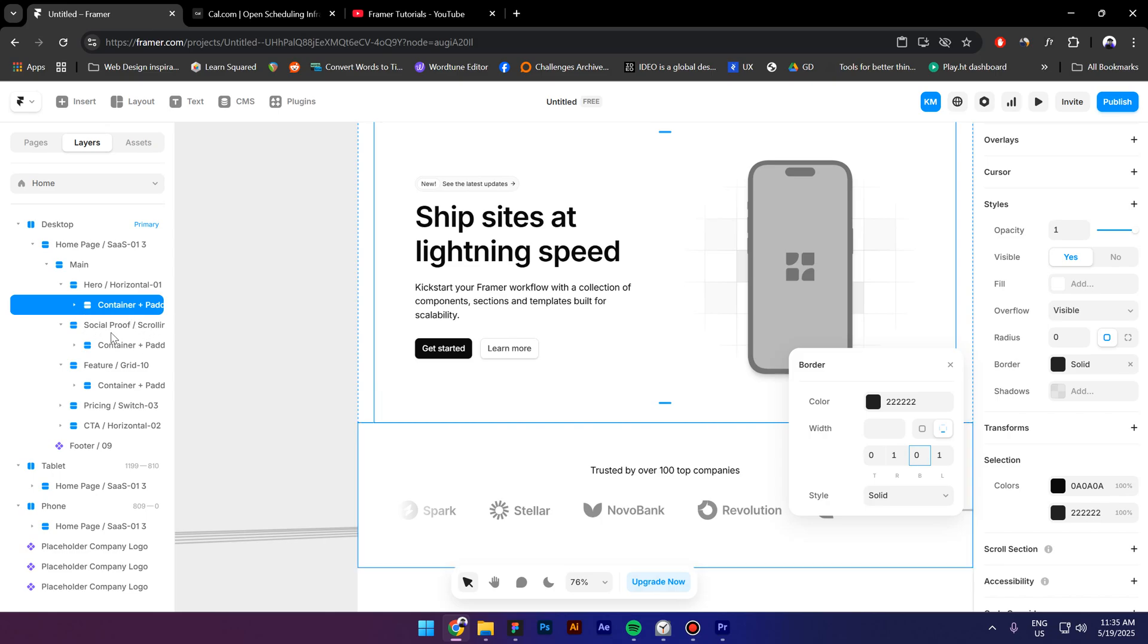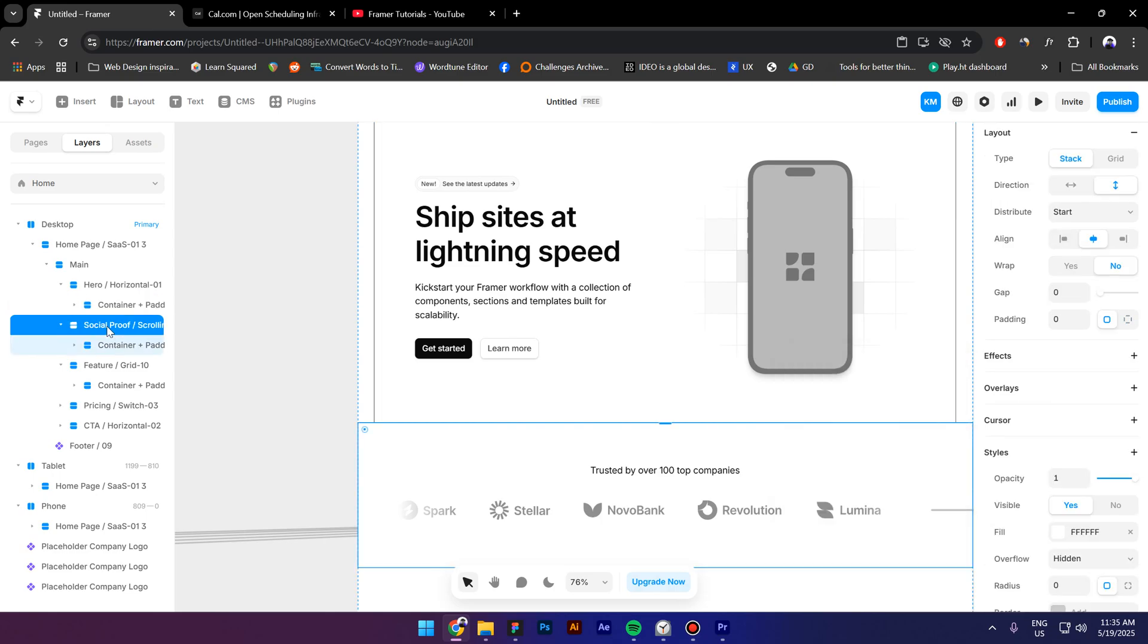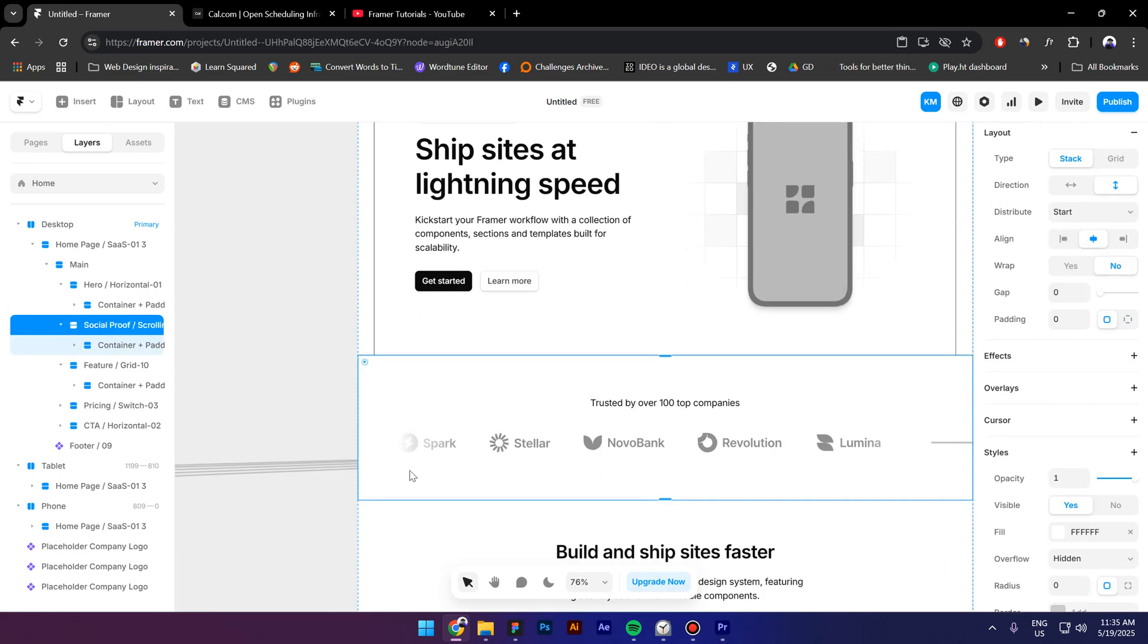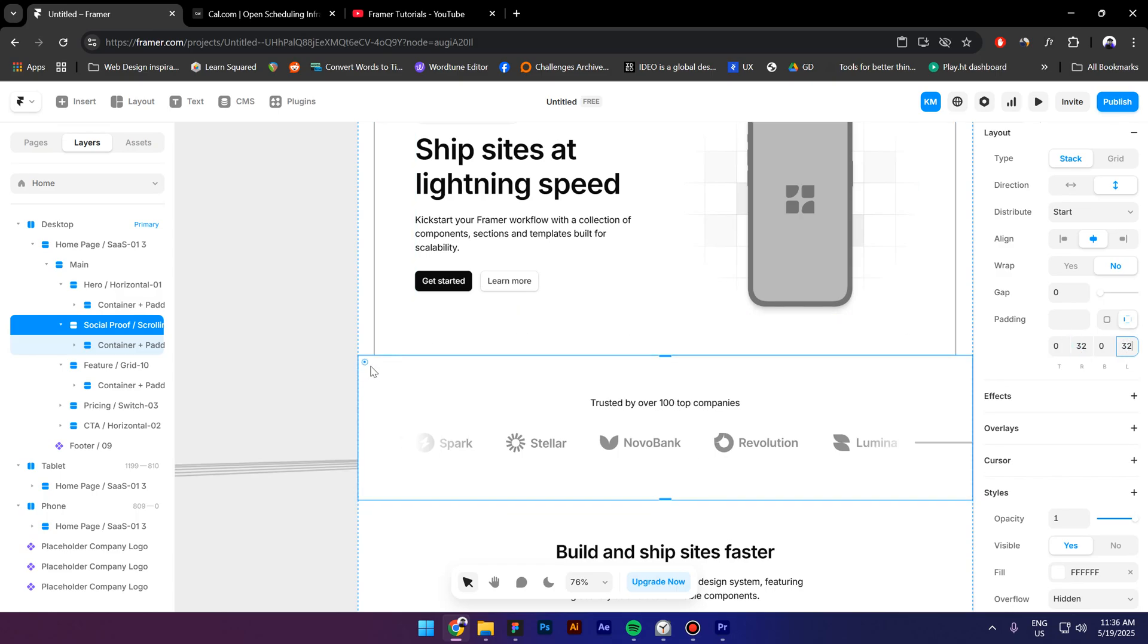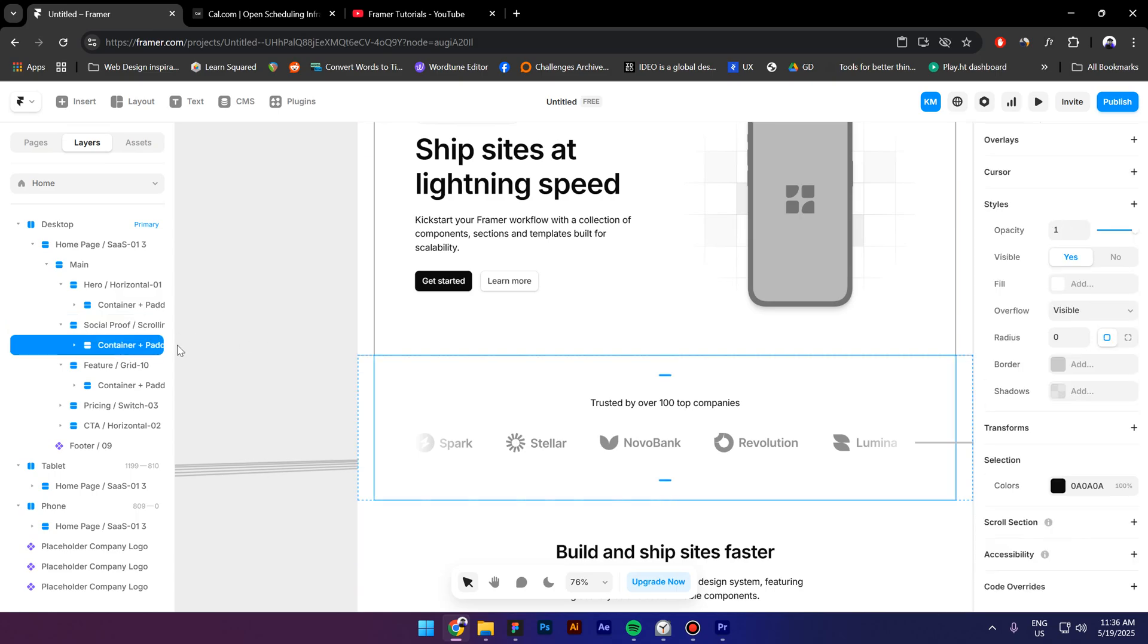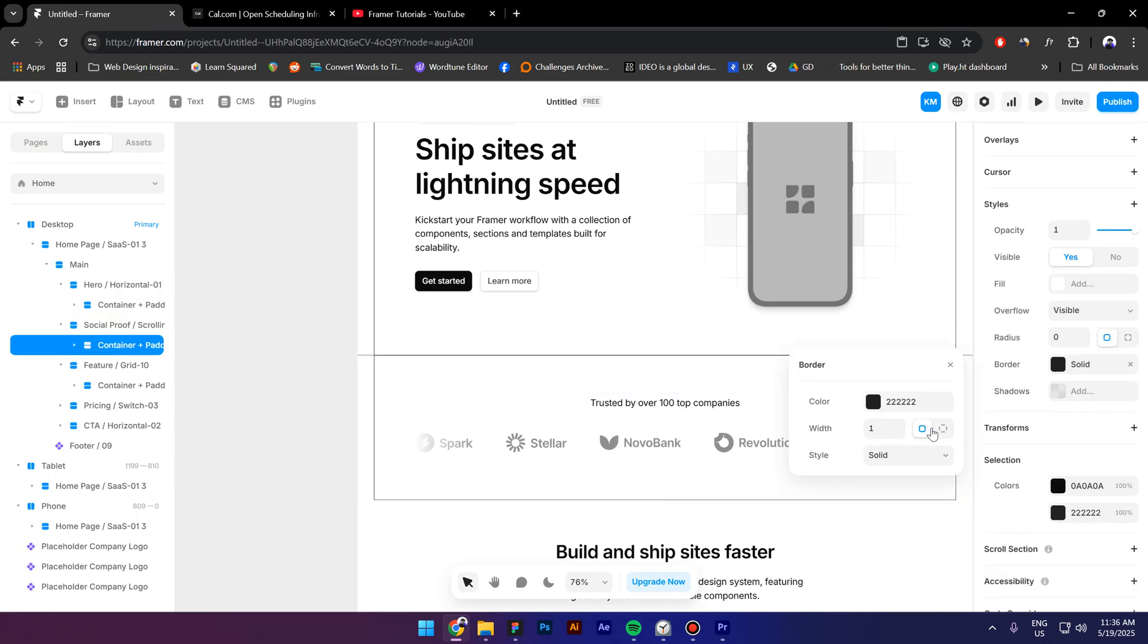Now I will select the social proof section, add the 32 pixels for the right and for the bottom. Then select the container inside, click on border, remove the top and the bottom border.